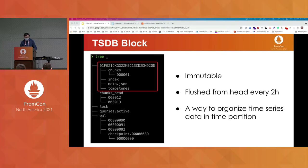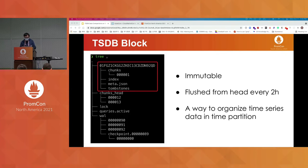Each TSDB block is actually a mini database itself. It contains four parts: a JSON file to store some metadata, an index file for helping you search series, a chunks directory to store your data samples, and finally a tombstone file.